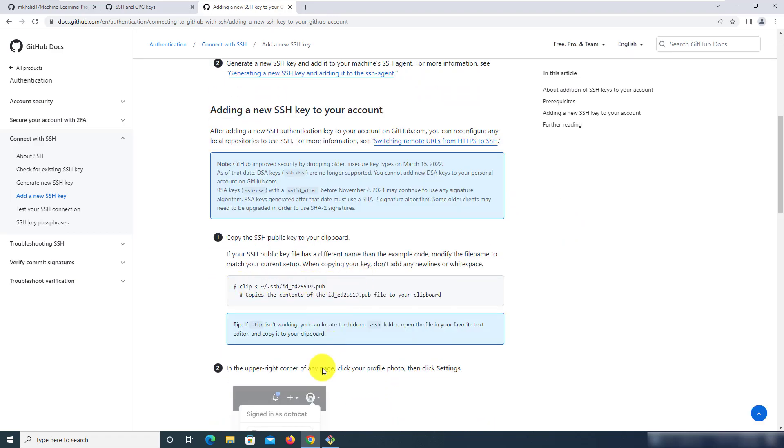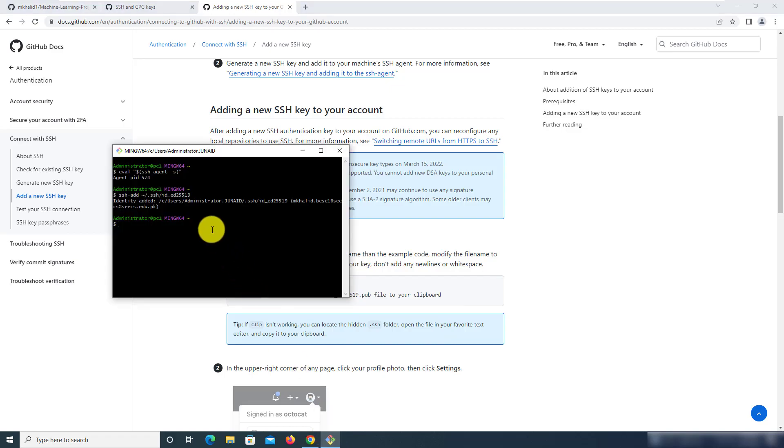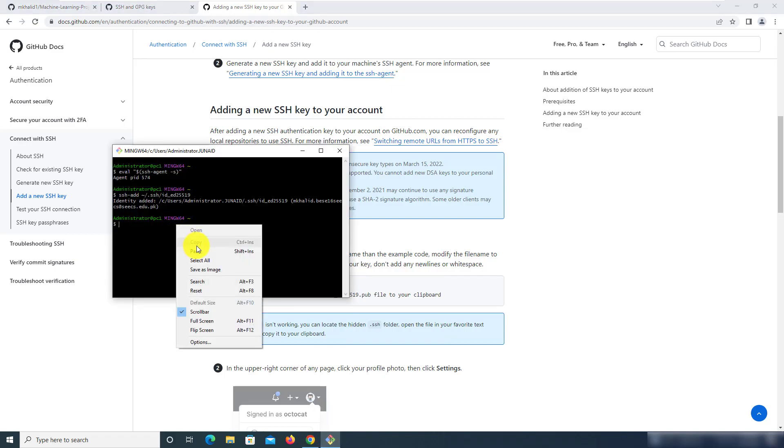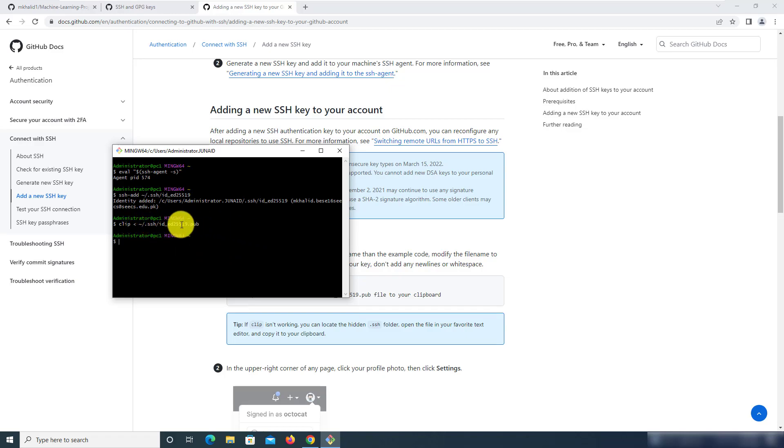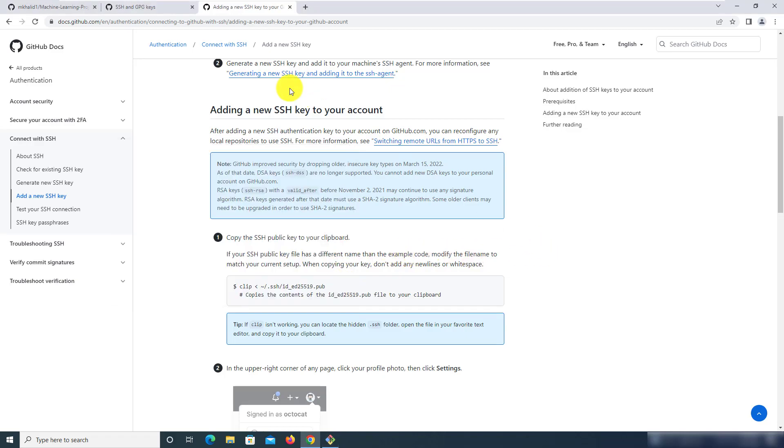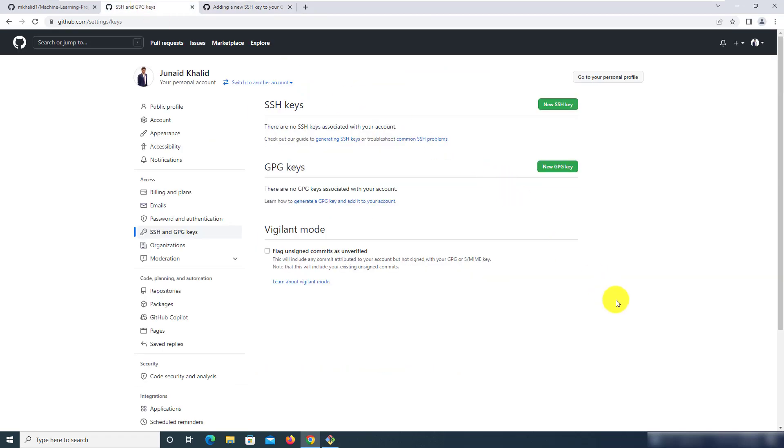and run that in the git bash terminal and what it would do is copy to the clipboard the relevant content that needs to be pasted over here.